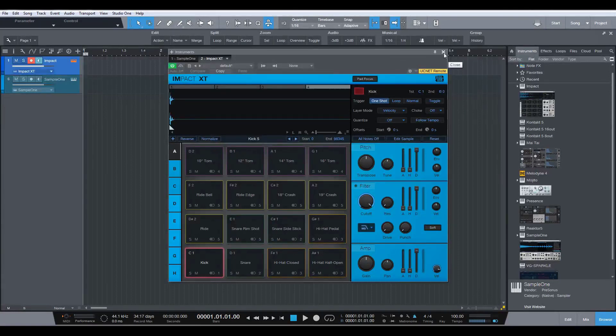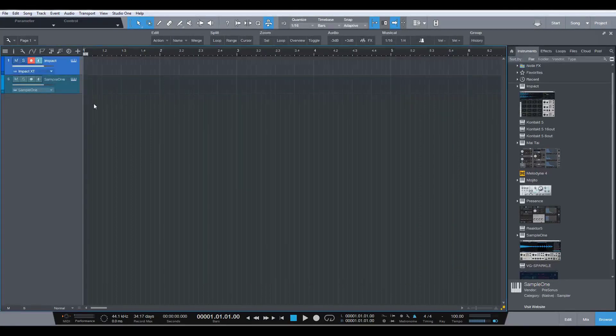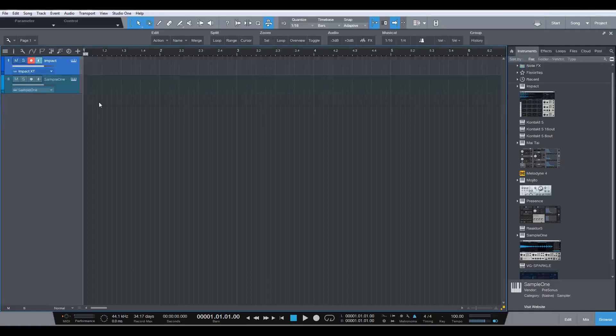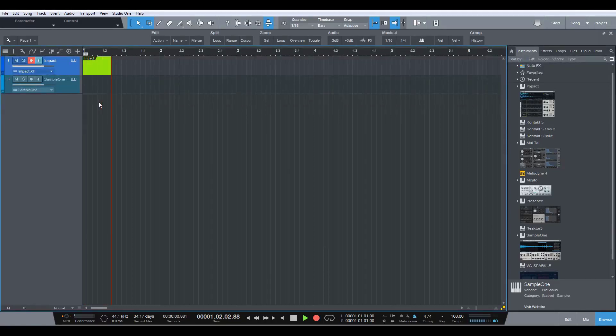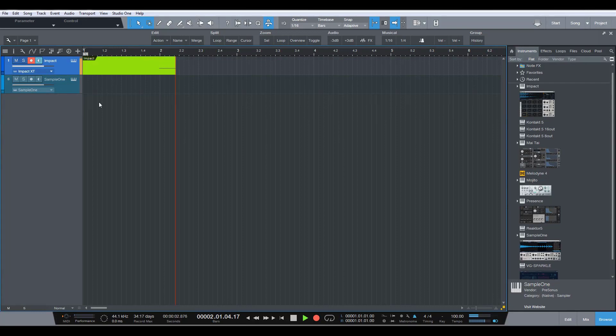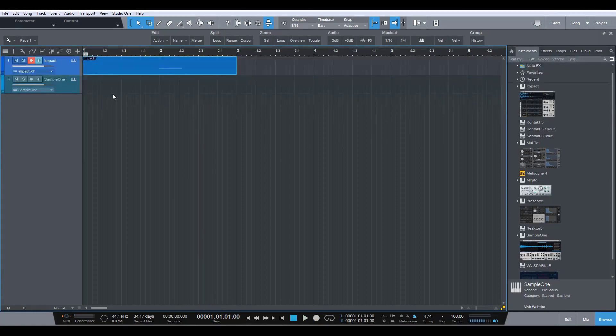So let's just close that and we're going to record. And it's this sound we want. Perfect.